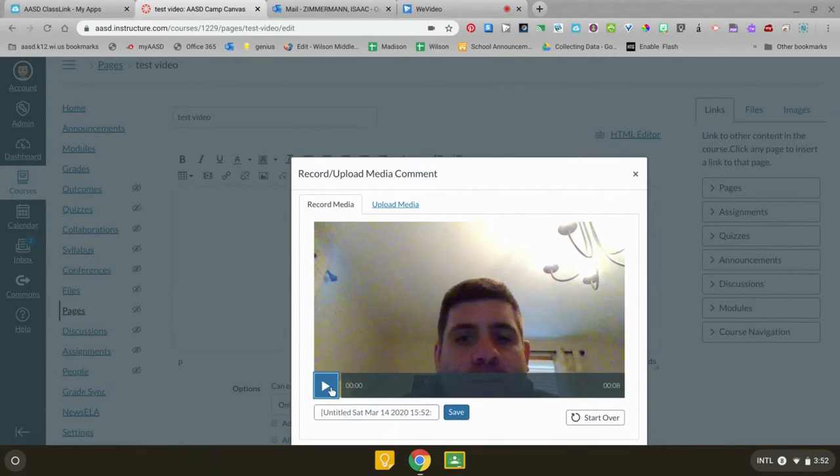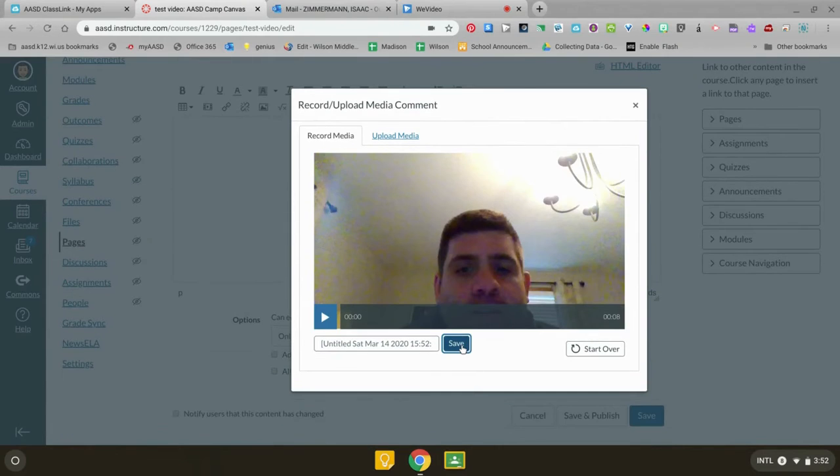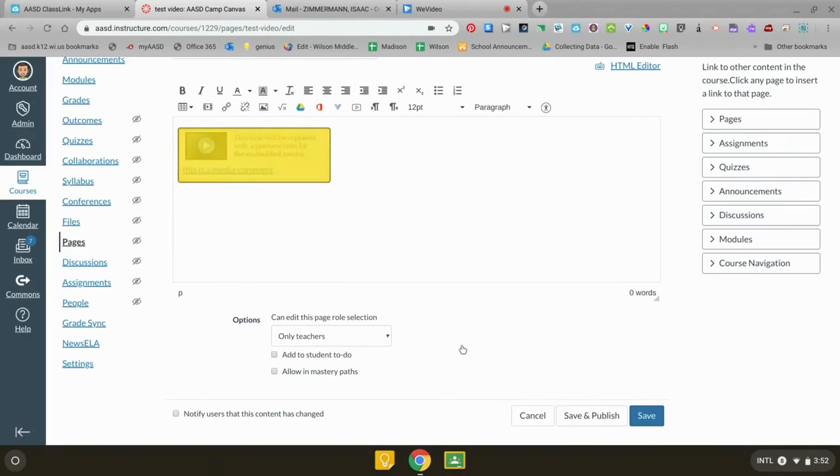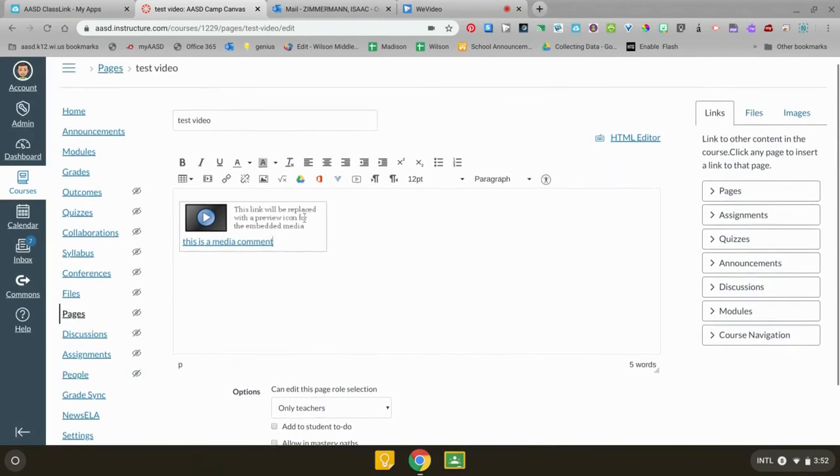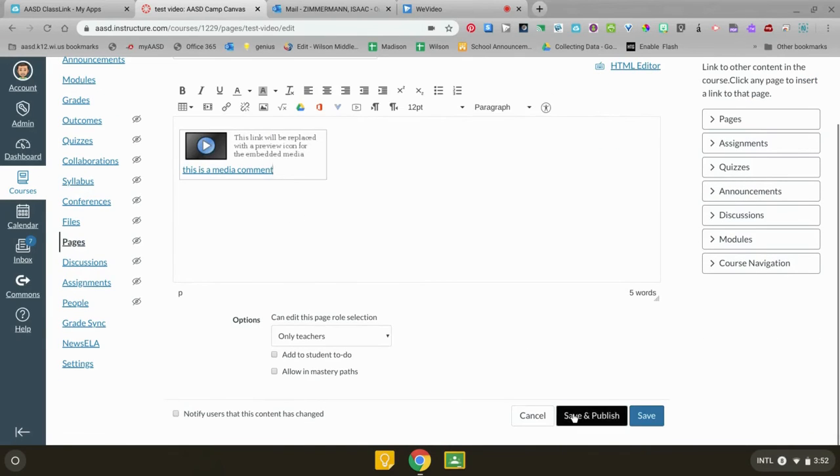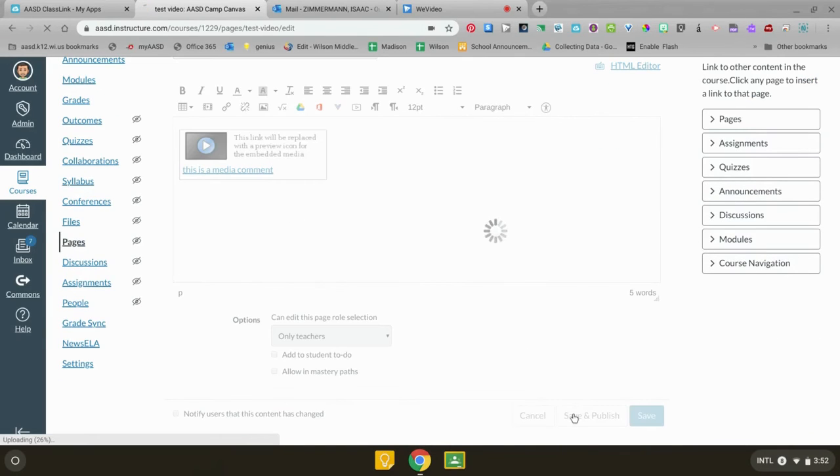If you want to preview it you can click here or just hit save. And then it is going to show up right here. I'm always gonna hit save and publish.